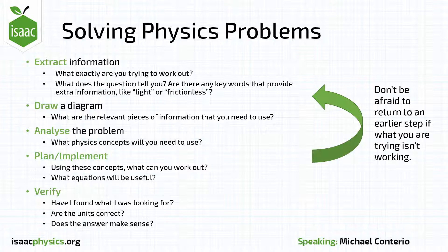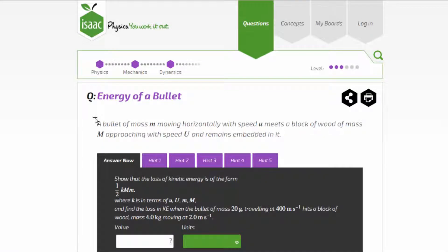Sometimes you'll start going down the wrong route, and that's okay so long as you realise this and try something different. I'm now going to use this process to work through a problem from Isaac Physics. The problem is 'Energy of a Bullet' from Dynamics Level 3.